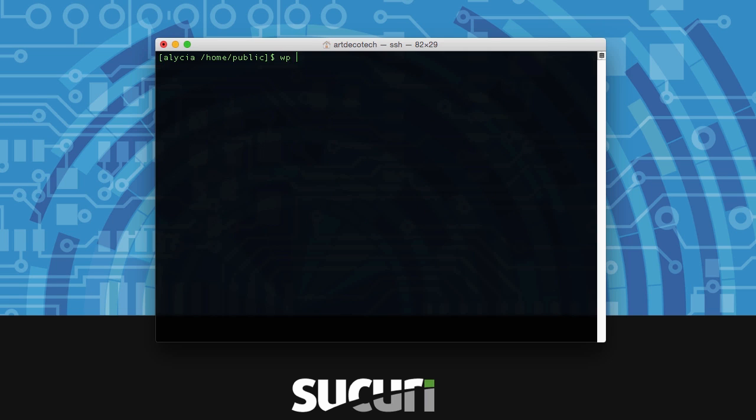Now we need to create our wp-config file. To do this type wp-core-config and then we need to enter all the same information: your dbhost, your dbname, dbuser and dbpassword.